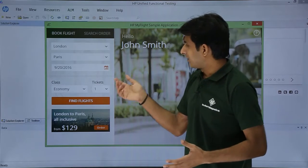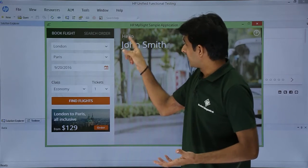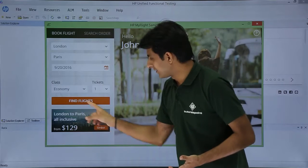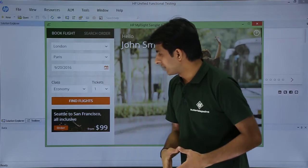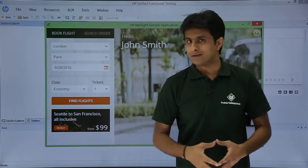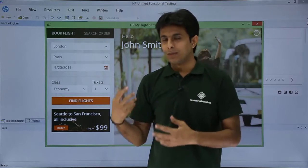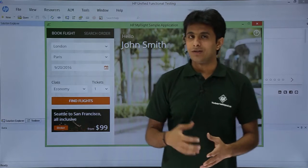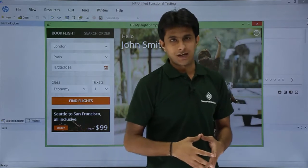I'll take some example with Hello John Smith or I'll take this particular text or I can take this class. So I'll take the same example of my flight sample application. I'll start from the scratch.